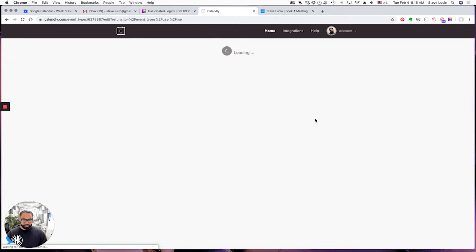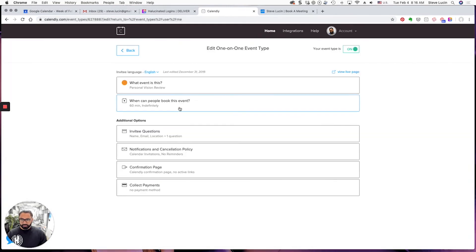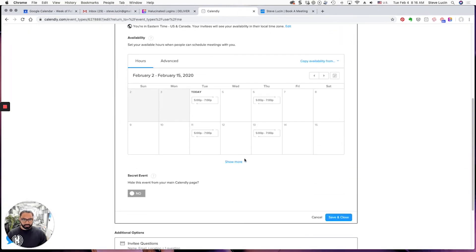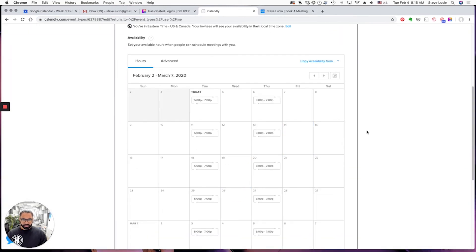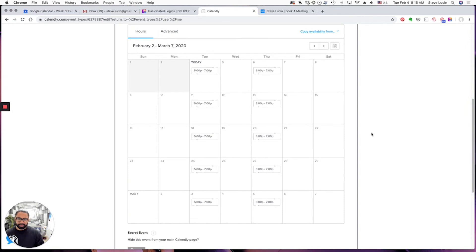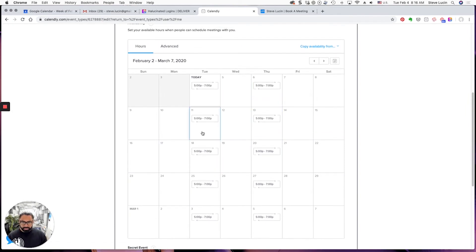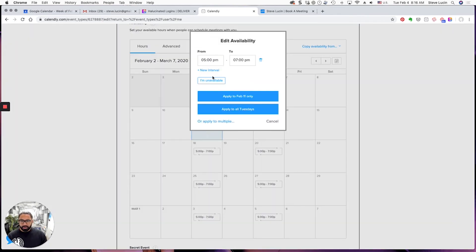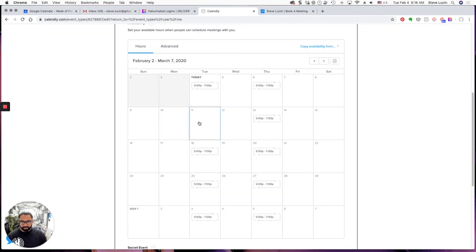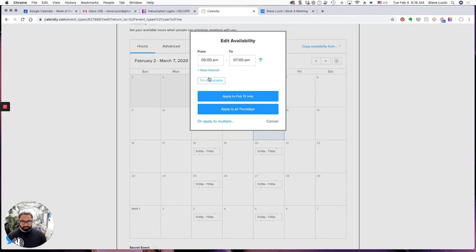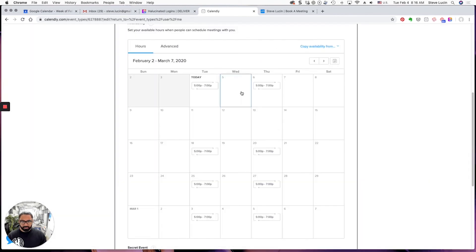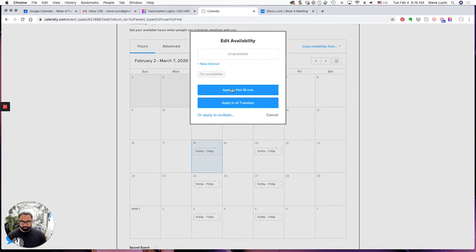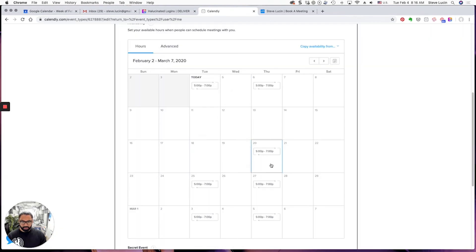For Personal Vision Review, again same exact thing. Now right here you'll notice I have just only a couple of days, Tuesdays and Thursdays available for this in general, and that's intentional. So the same rule applies. I'm not going to be available for these reviews during this time that I am away. And that's it, save and close, back.